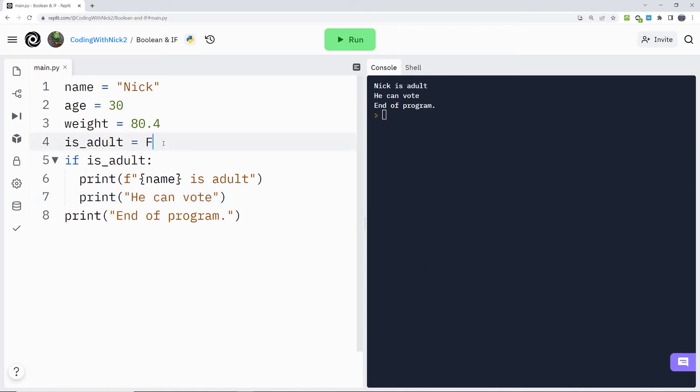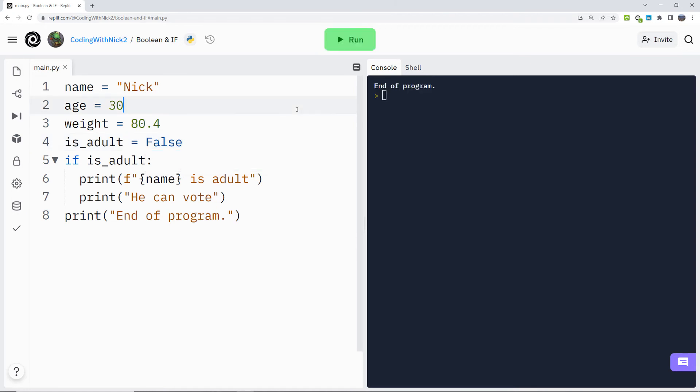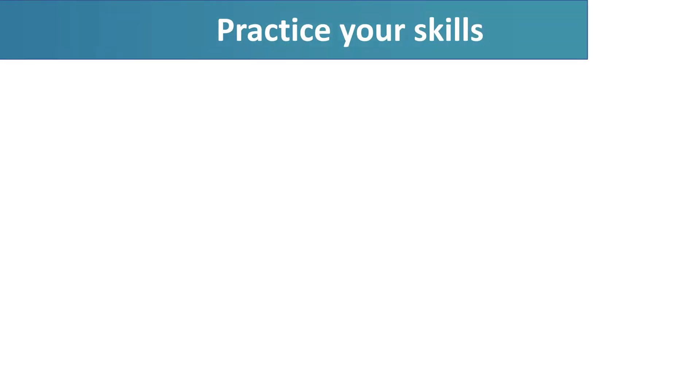If I change the variable is_adult to false, the commands that belong to the if statement won't be executed. Cool, huh? Let's practice what we learn today with an exercise.